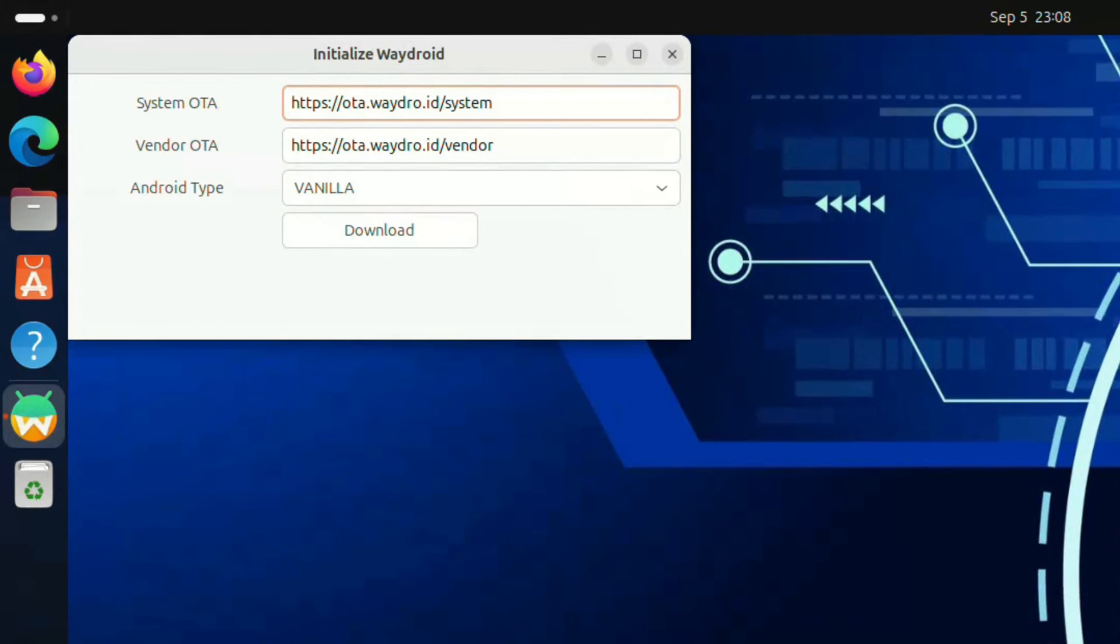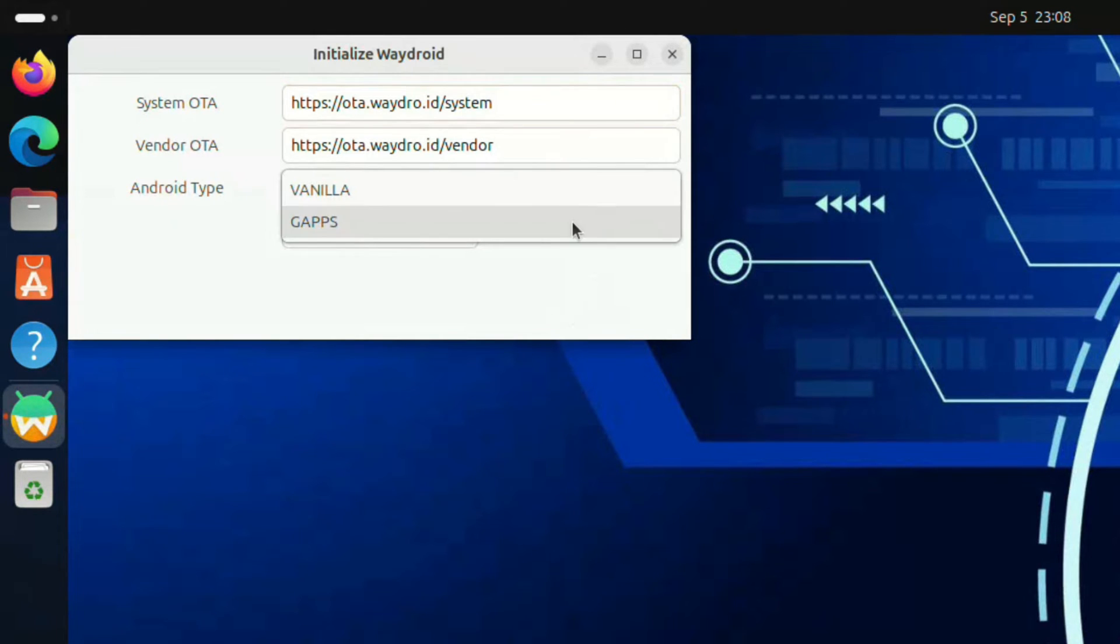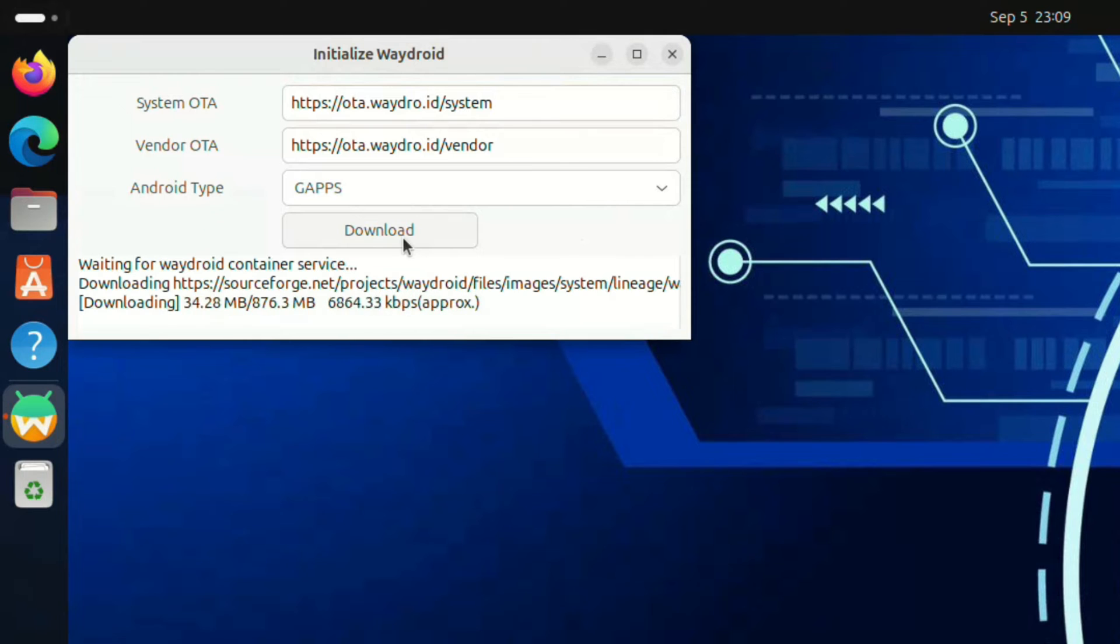To open it, we first need to configure the Android type. Drop down the menu and select GApps, then press the download button. It may take some time.